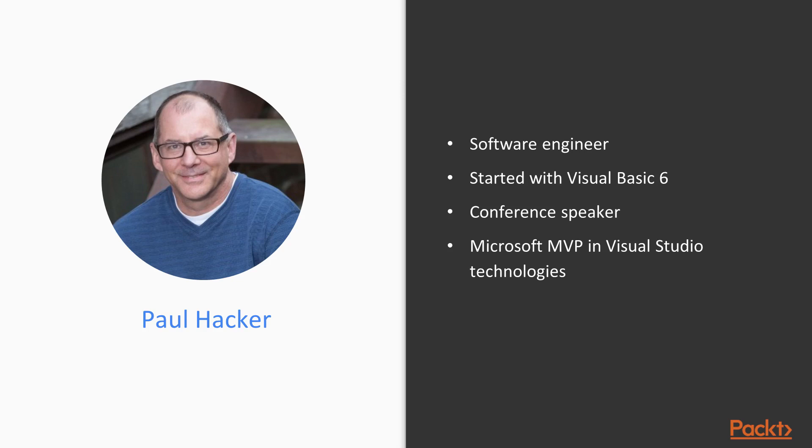I'm also a conference speaker. I speak at various conferences around the United States and in Canada, and I'm also an MVP in Visual Studio Technologies and I've been in that particular role for about 12 years now.